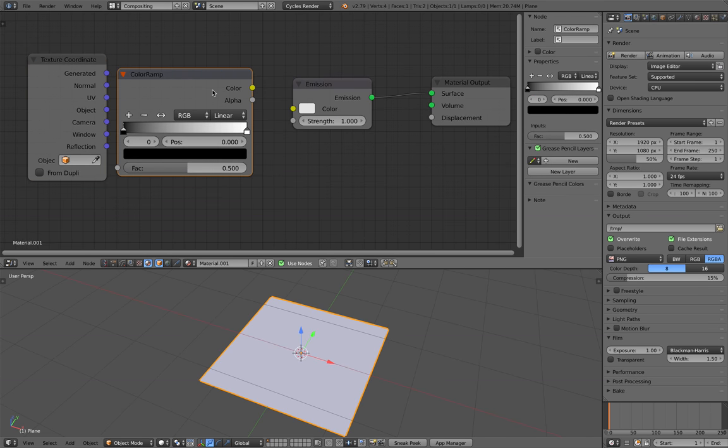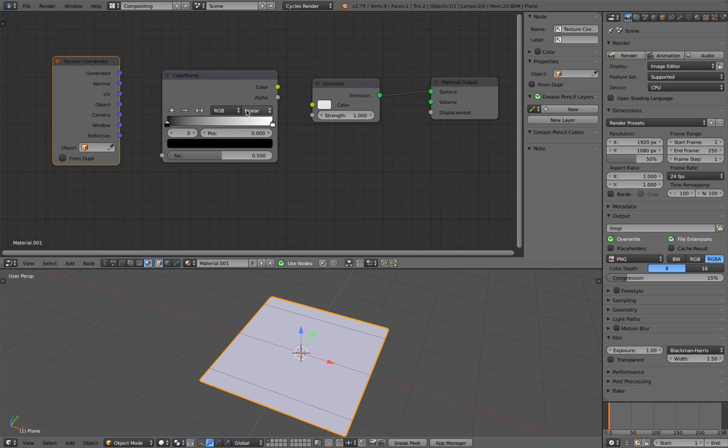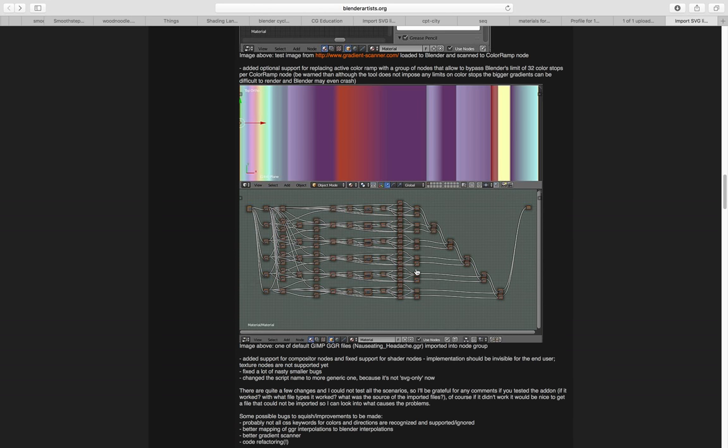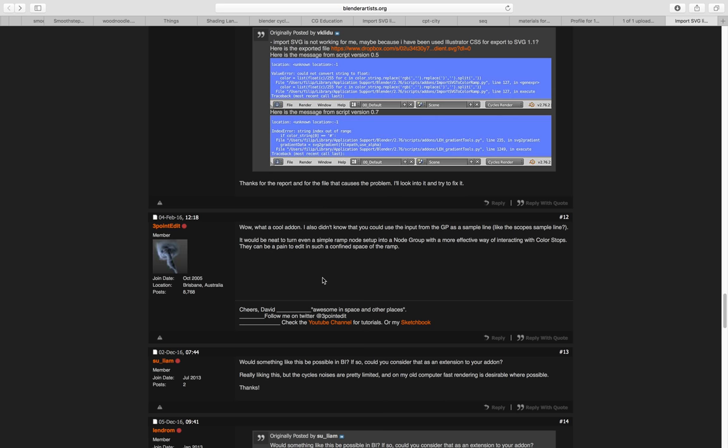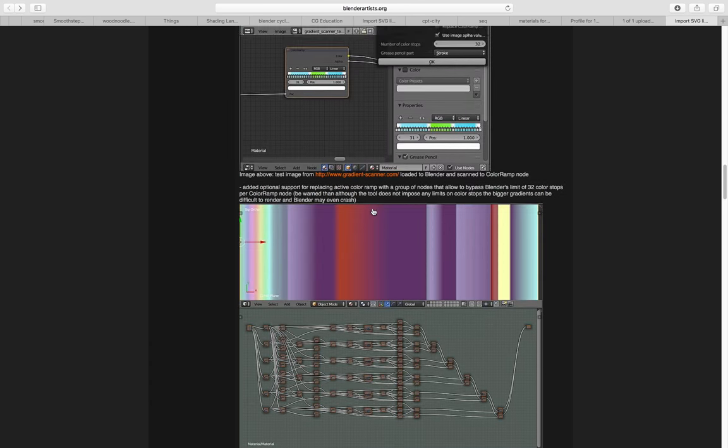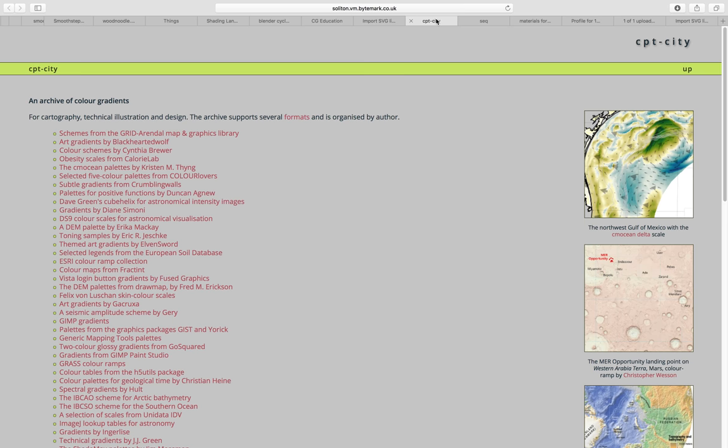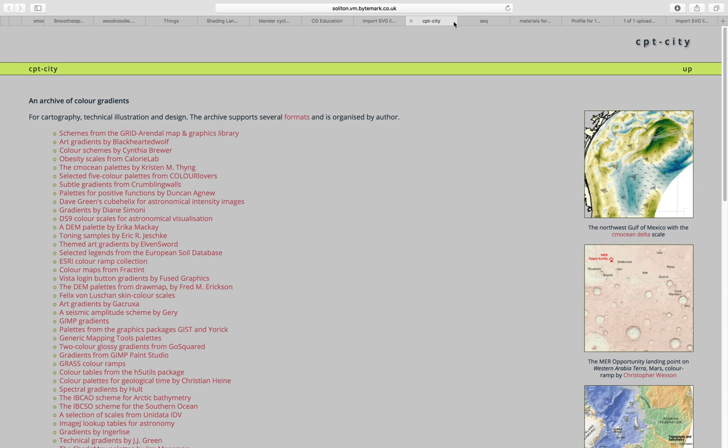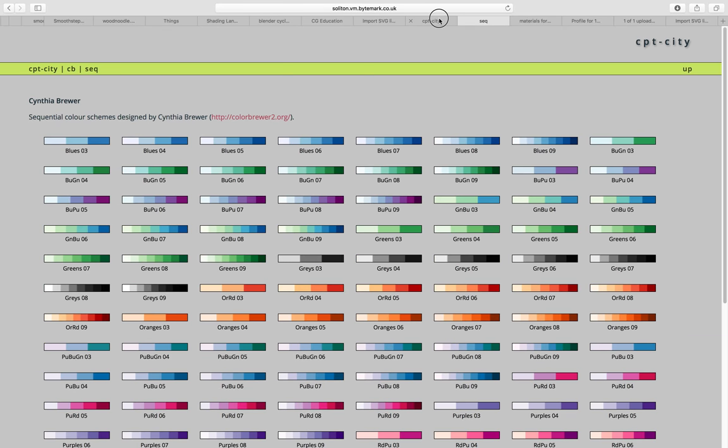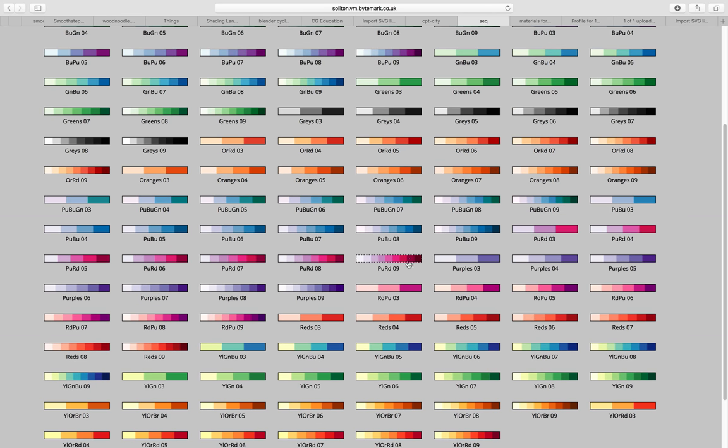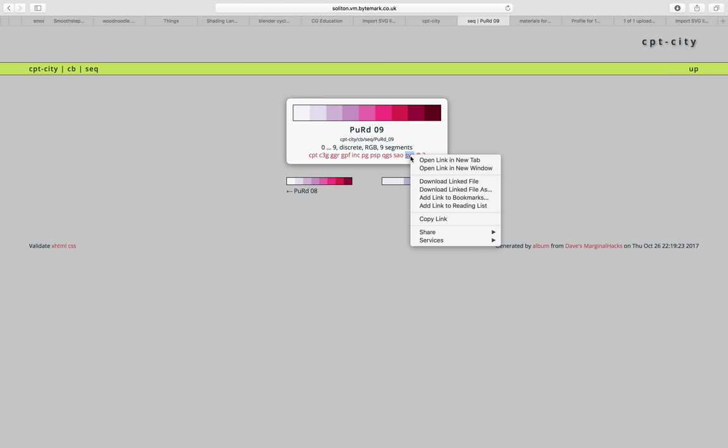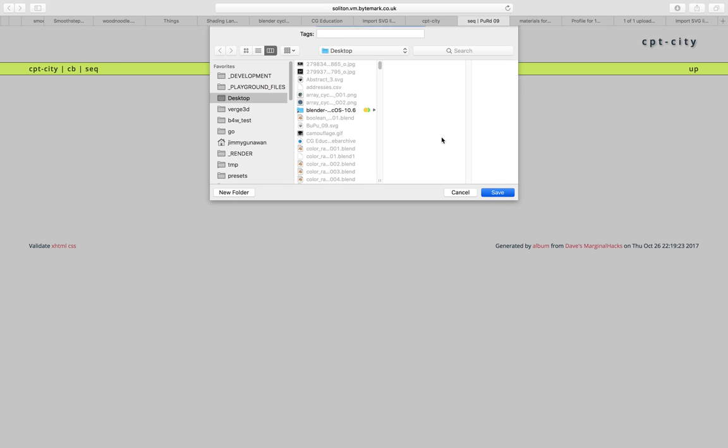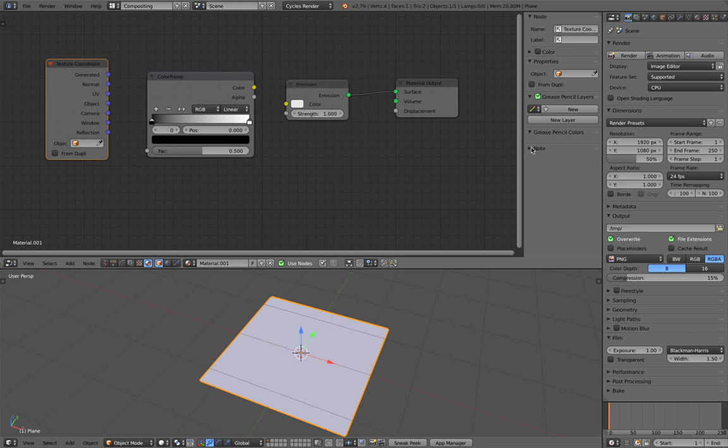The idea is to use some kind of texture, or we can import ColorRamp from presets you can download online. Let me find one. This is one such website where you can download a lot of ColorRamp gradients. Let's try one of these, this one is quite interesting. You can download the SVG, save it on the desktop, and I'll show you how this works.